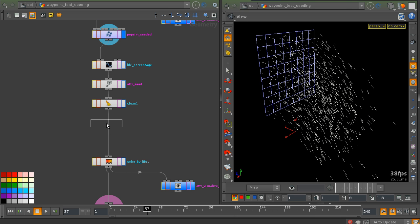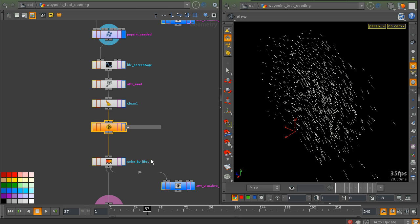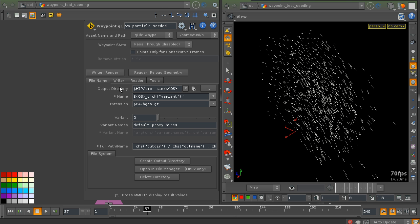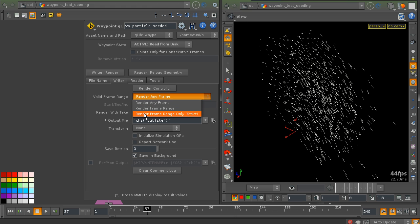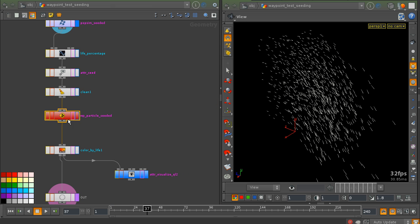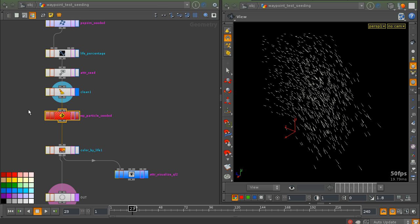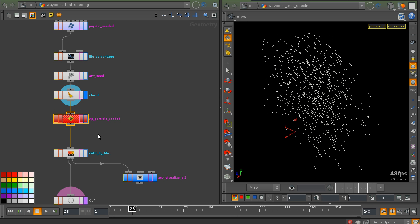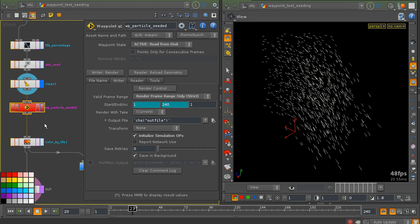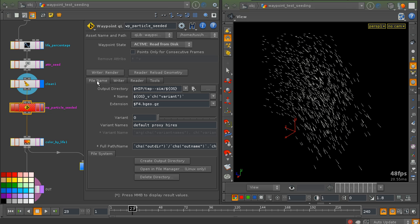So let's create a waypoint node, call it something like "seeded particle", and activate it. This is going to be a sequence that is simulated. In this form, this waypoint node is going to write only a single seed to disk.